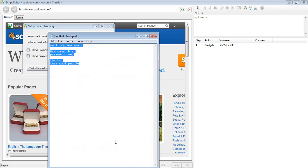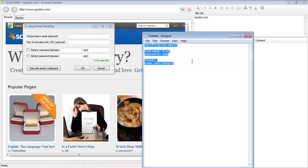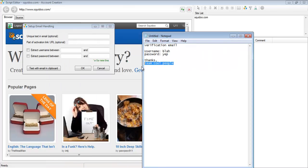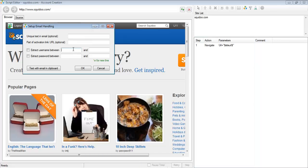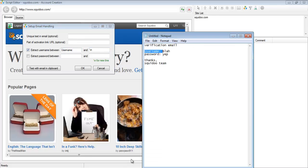So I'm just going to use this email as an example. Verification email, let's say it's from Squidoo. The username is between this and the newline character. Slash n is for newline. So it's going to extract the username between the word username colon space and the newline character. In this case the username is going to be blah.